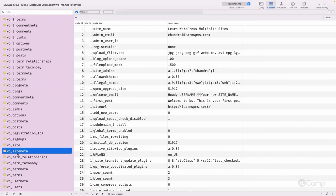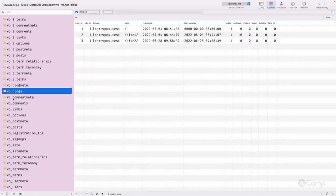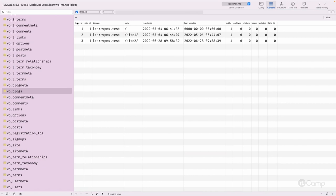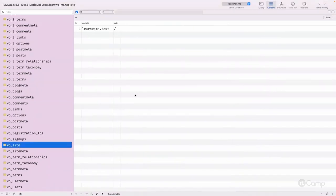Then we have wp_blogs, which saves all the information about the sites created in the network, including our main site 'learnwpms.s', which is also a blog. The main network domain and the main site domain will be the same. Here you can see three blog IDs — 1, 2, and 3 — and the site ID they belong to.